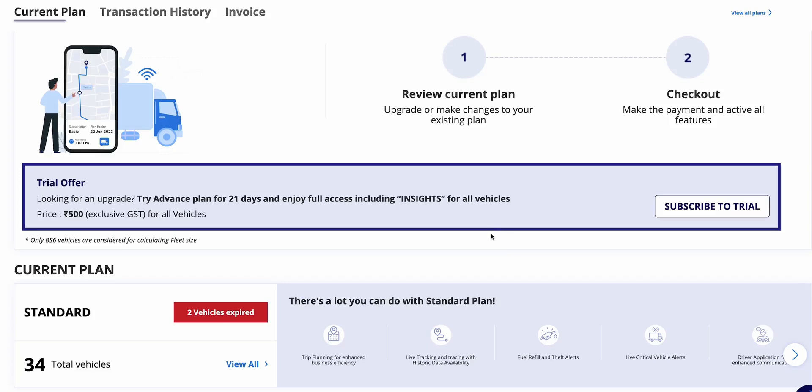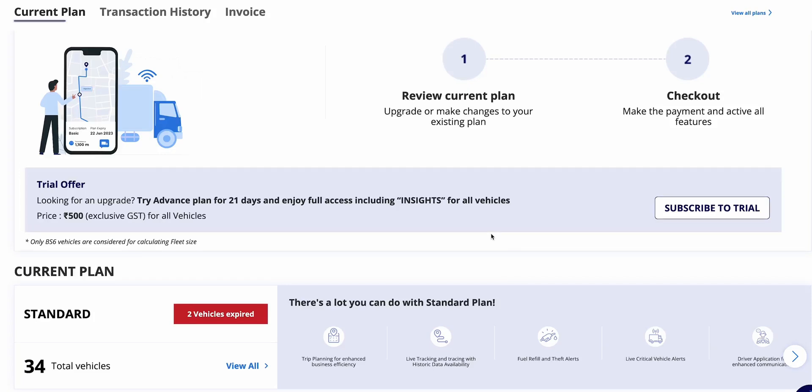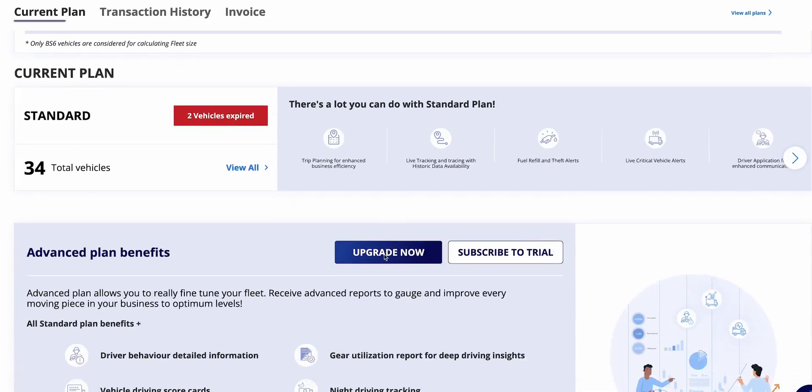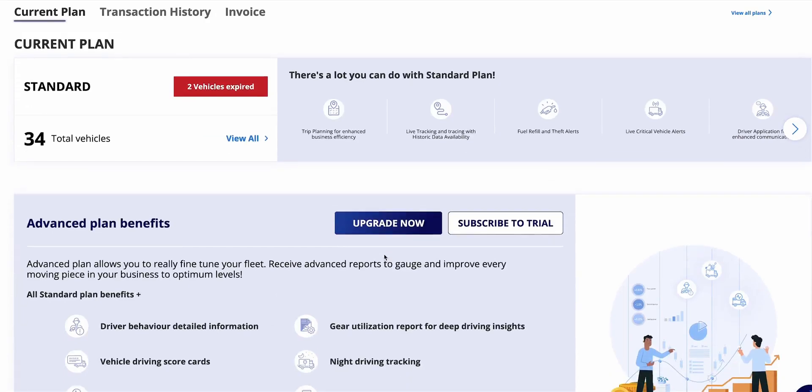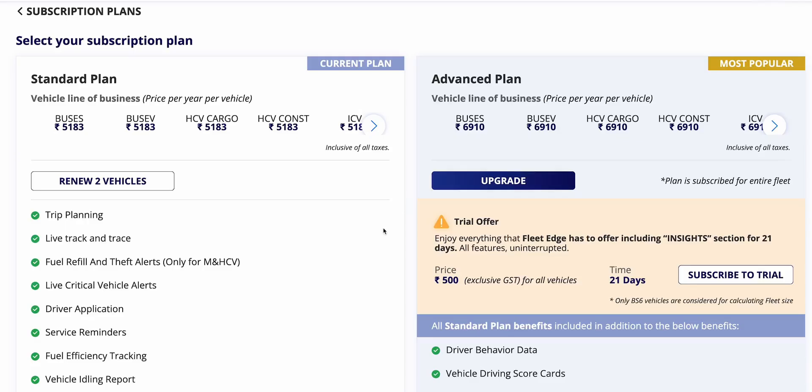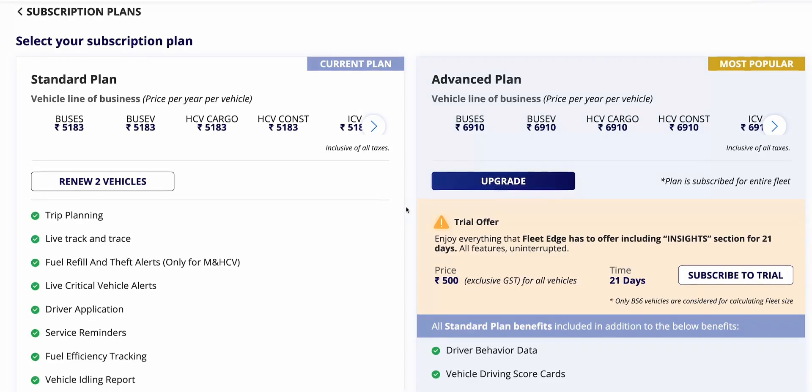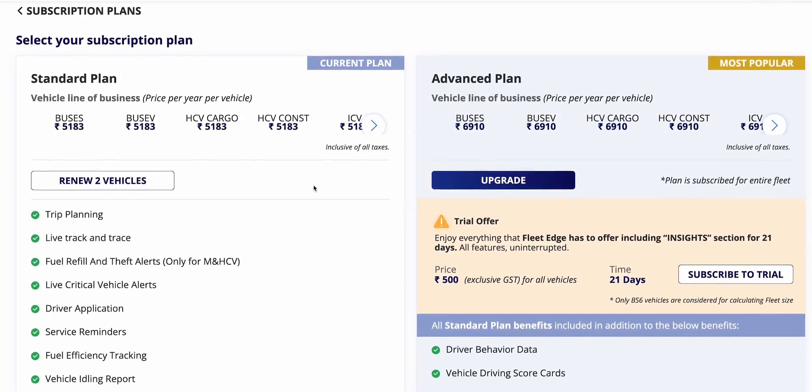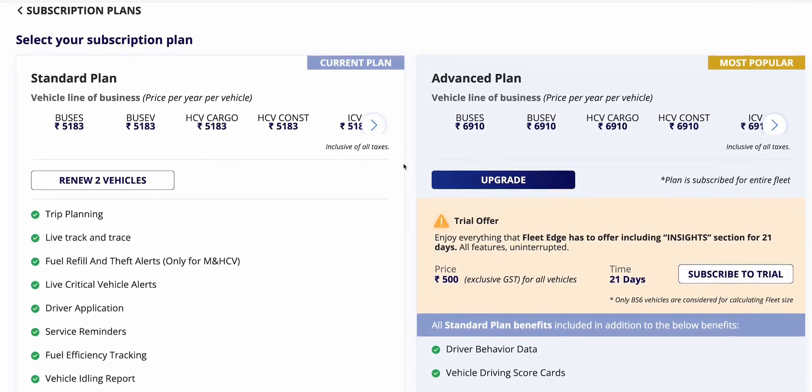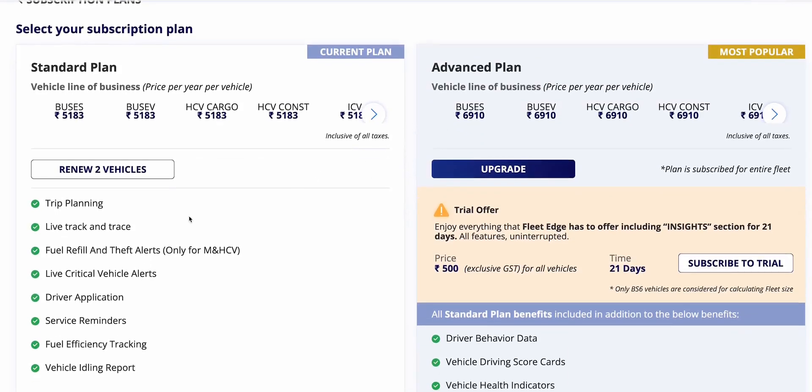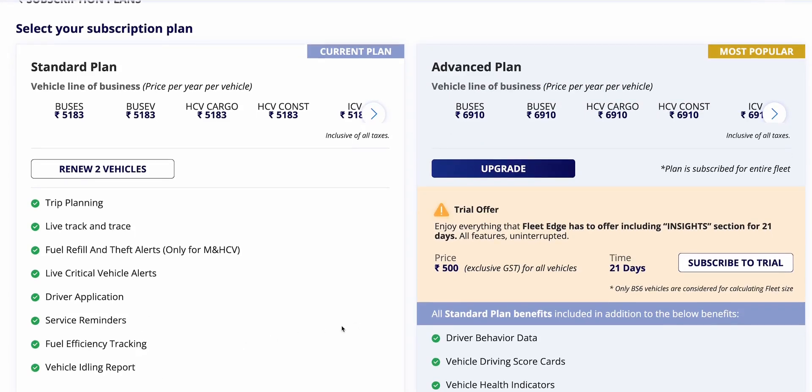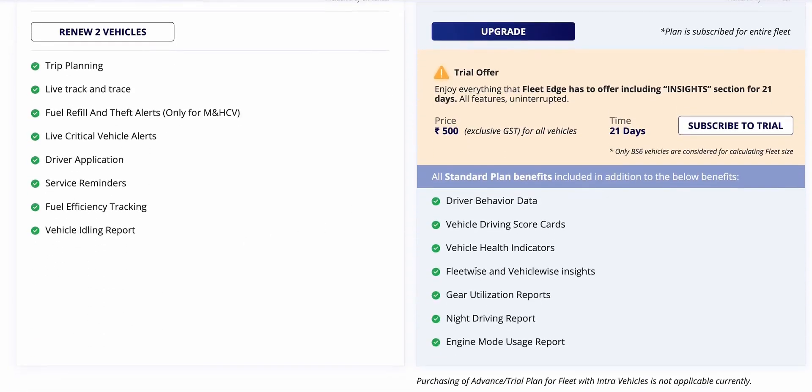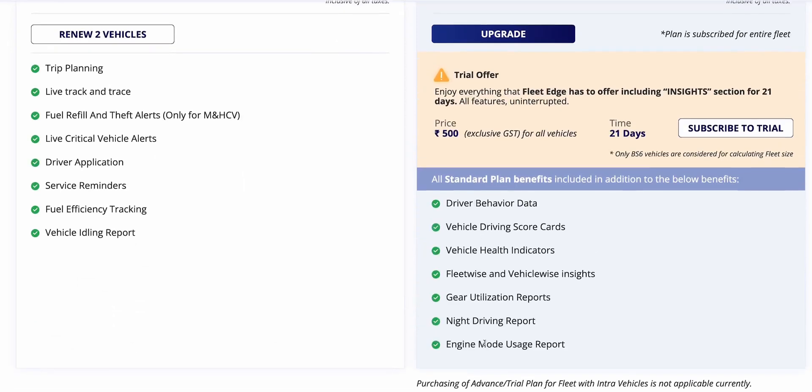Considering that if you have never accessed advanced plan for any of your vehicles in the past, you can also subscribe to our 21 days trial plan which activates the advanced plan for your entire fleet for 21 days. You can use the trial plan, and as per your experience, you can take the further call to subscribe the entire fleet to advanced plan. If you have made a decision that you want the advanced plan, then you can upgrade to the upgrade now section.